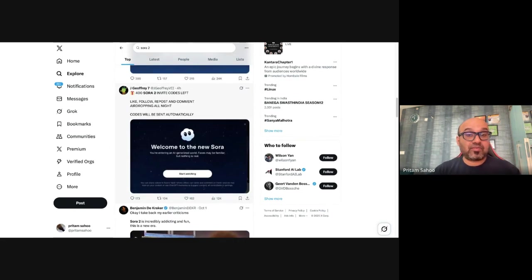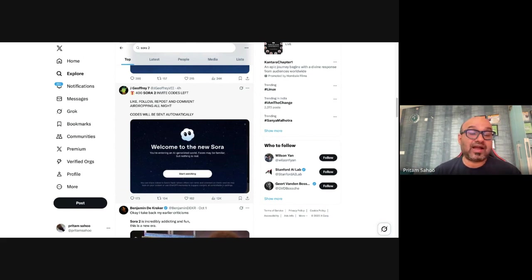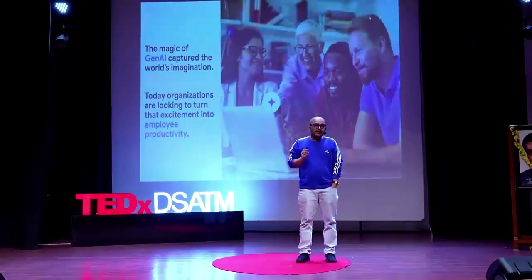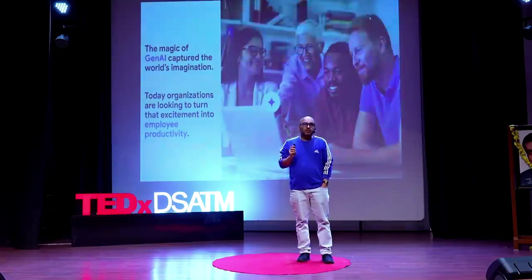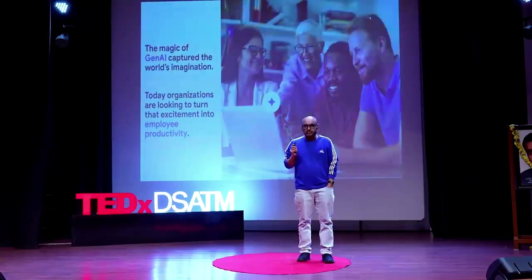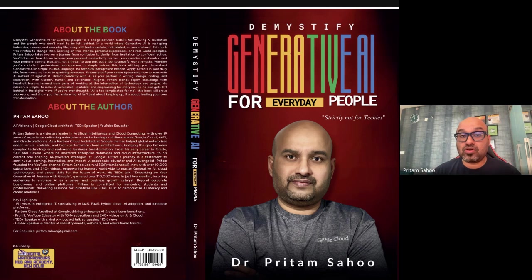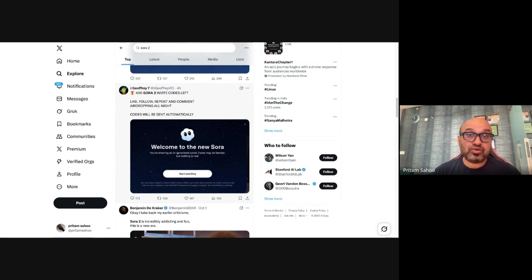That was a quick session from Tech Byte on the recent launch of Sora 2. Stay tuned to the channel for all the updates. In case we haven't met, my name is Pritham — I talk about AI and the latest trends in the world of AI and generative AI. If you're excited about the agent space, visit the channel. I've also recently released a book on generative AI called 'Demystifying Generative AI for Everyday People.' Thank you for tuning in.